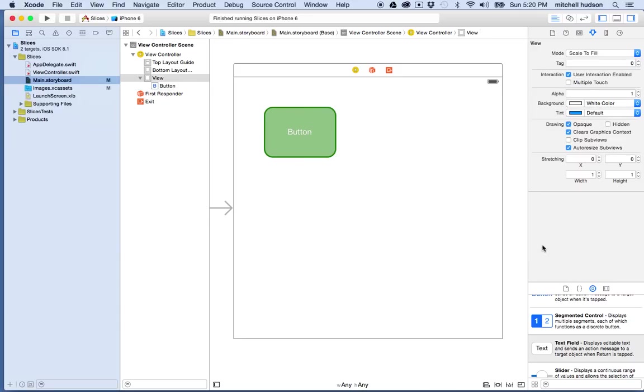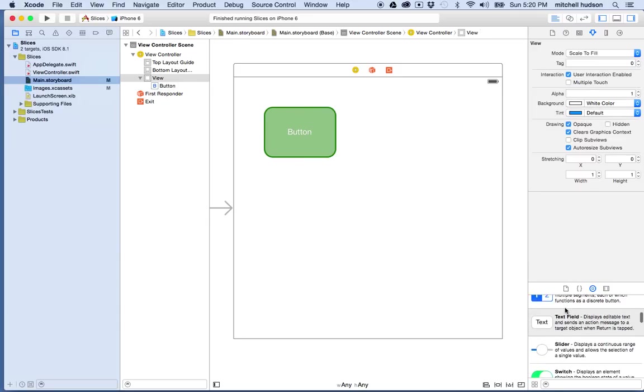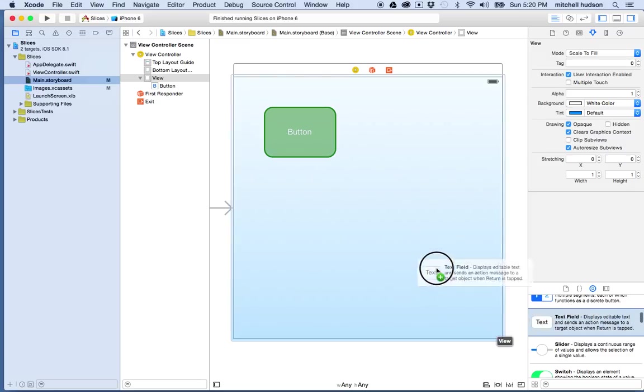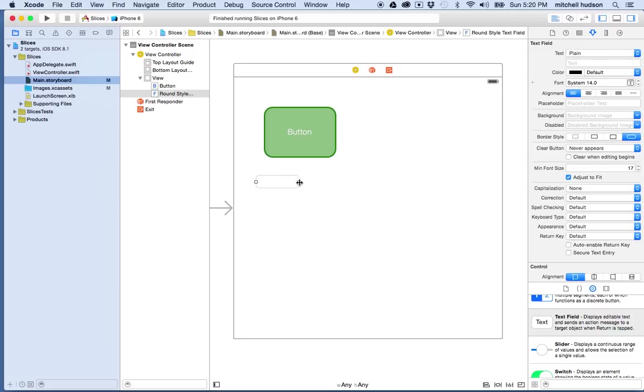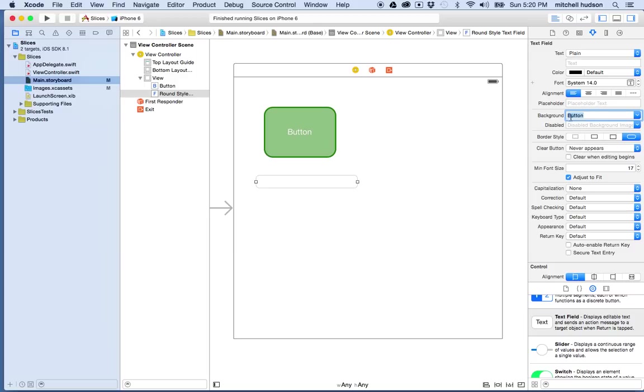For example, you can use them on the UI text field. So if I grab the UI text field and drag it out here and resize it a little bit, I can choose a background image here in the attribute inspector. So I'll choose this,